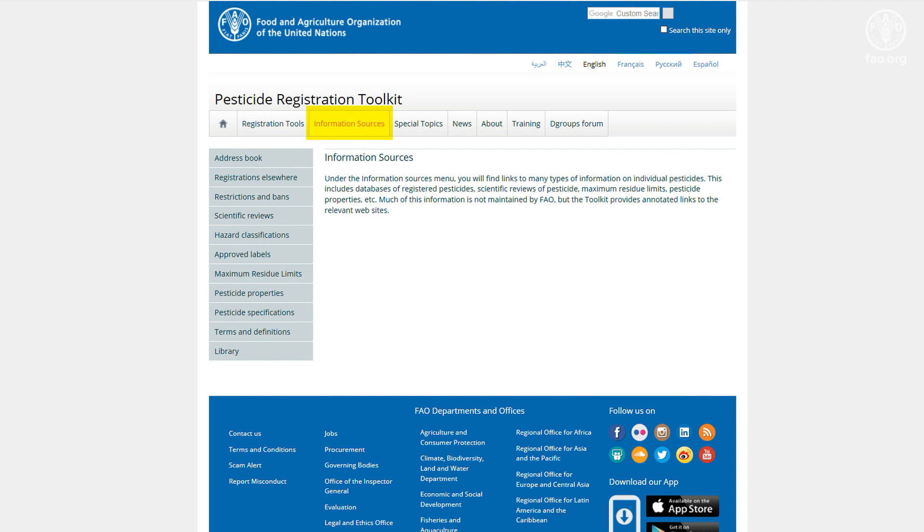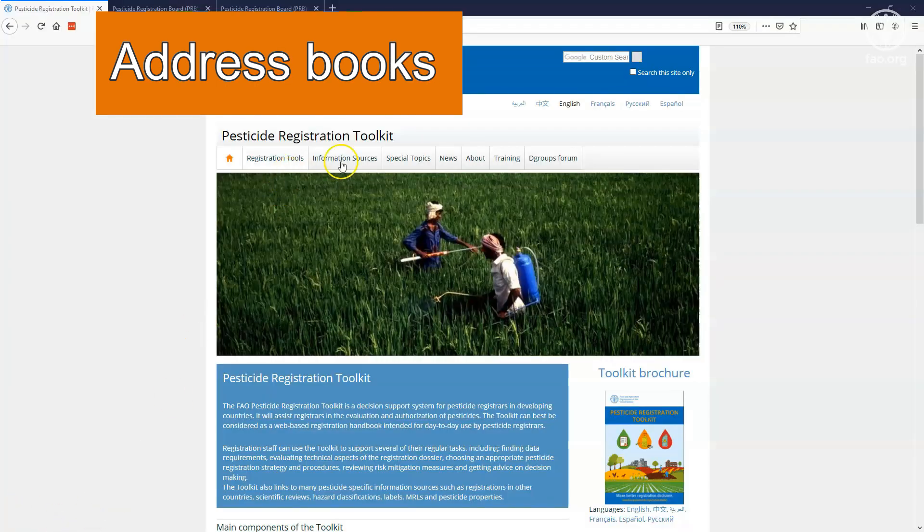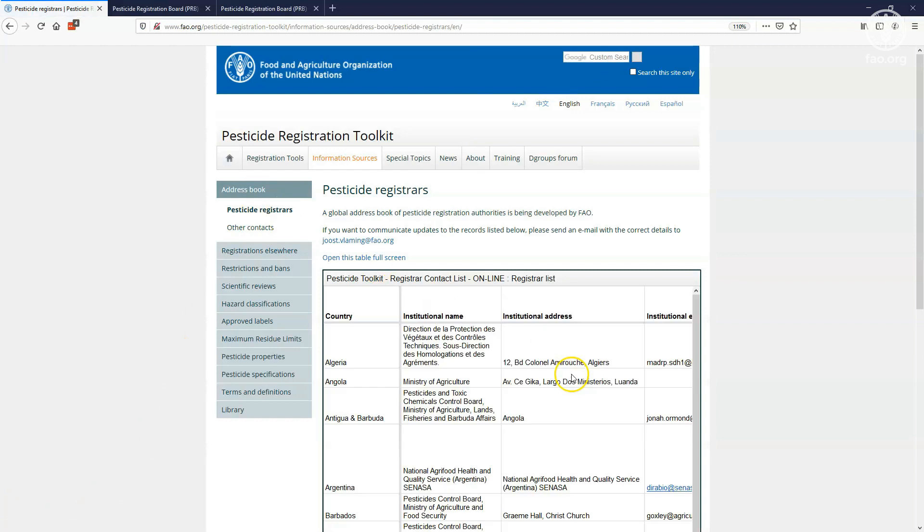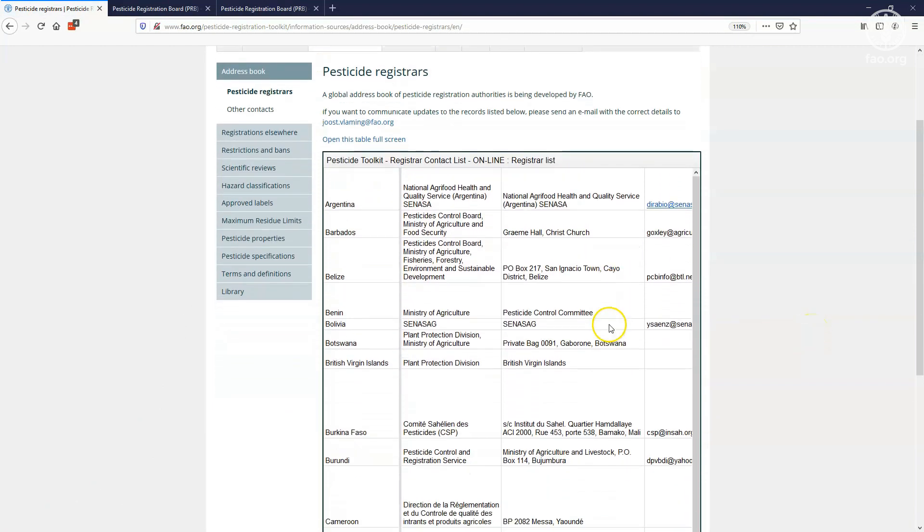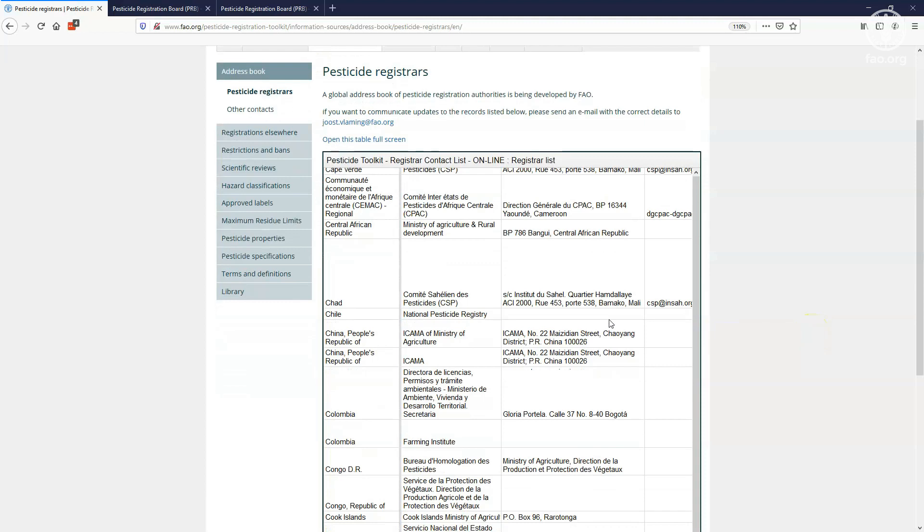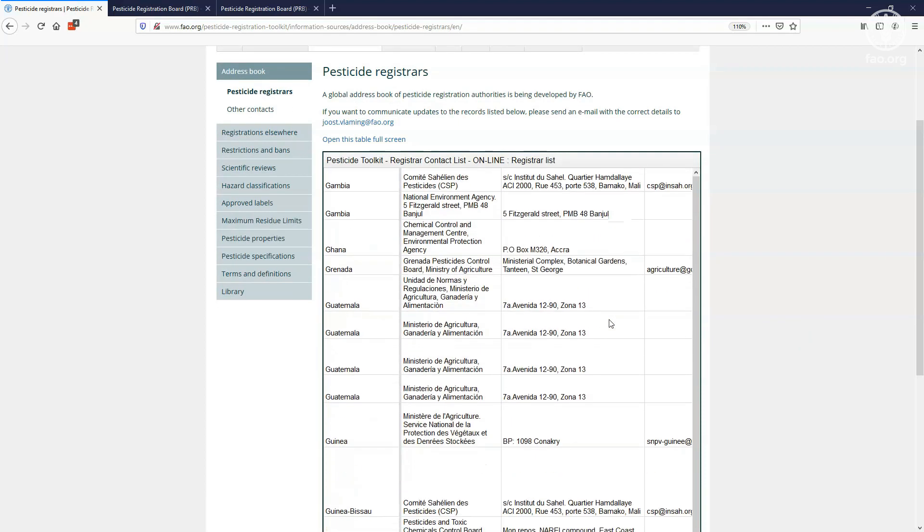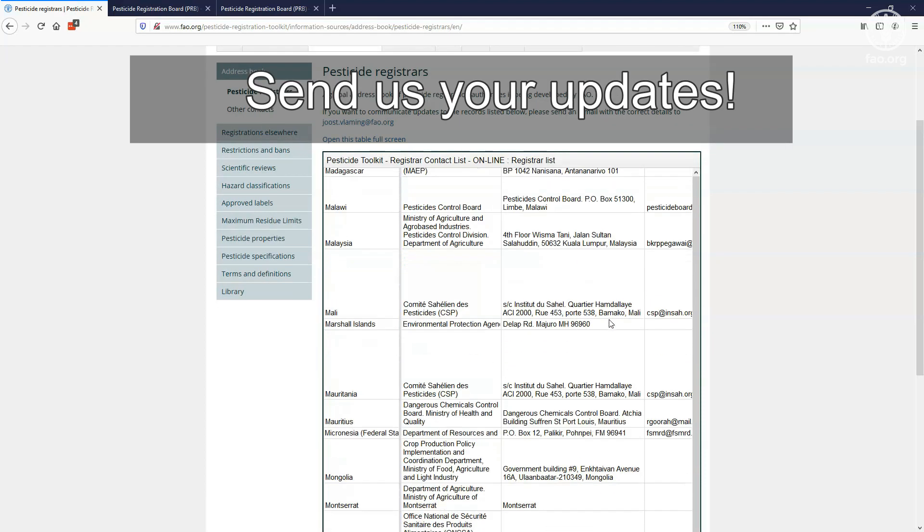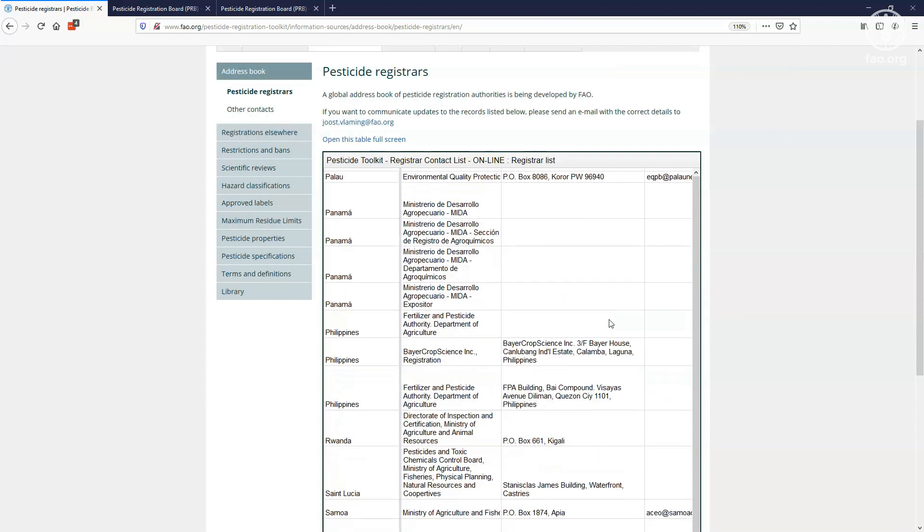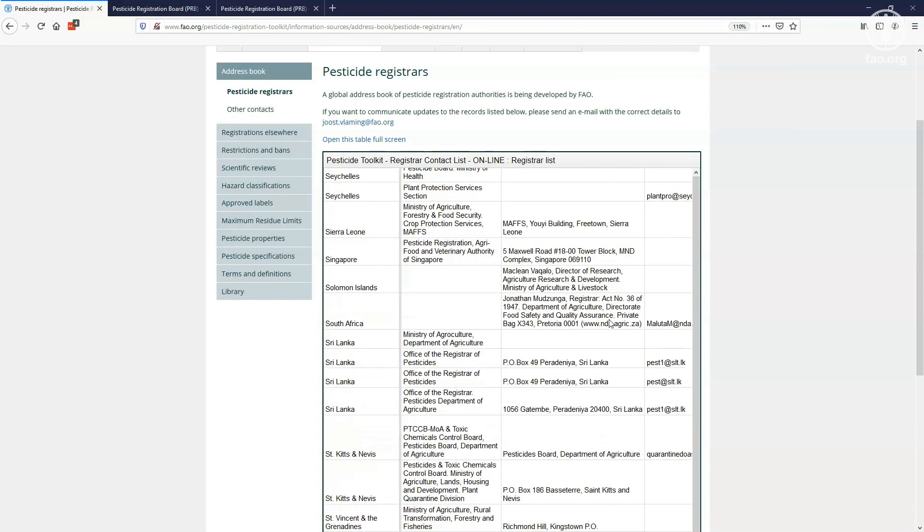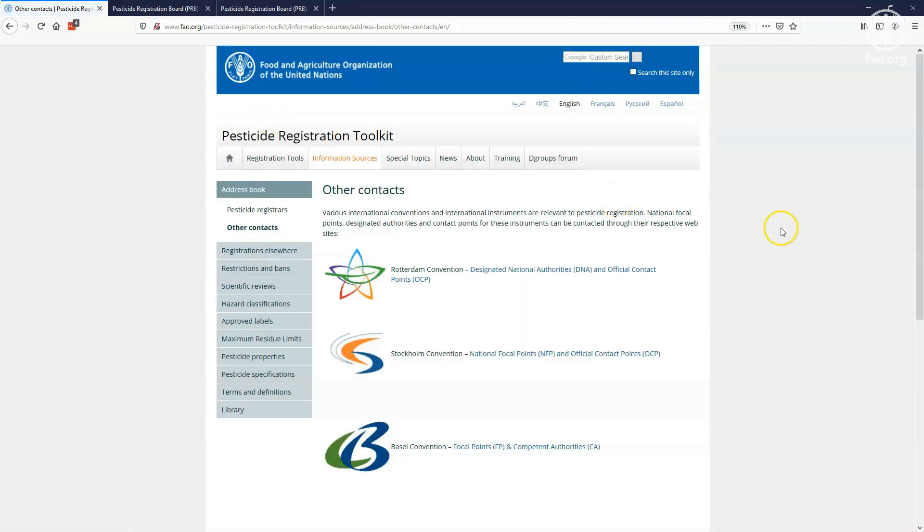Let's have a look at the information sources covered by the toolkit. The address books contain contact details of other pesticide registration authorities. They allow you to contact your colleagues if you have questions about the registration of certain pesticides in their country. Help us to keep this address book up to date by informing us about possible mistakes or any changes in contact details. You will also find links here to the national focal points of international conventions.